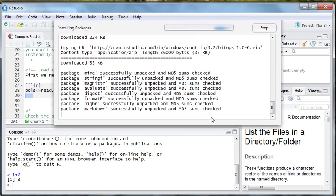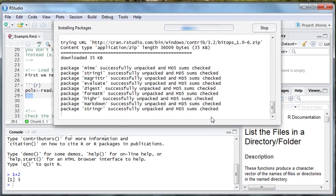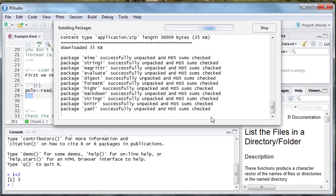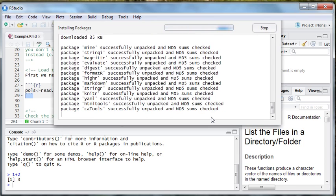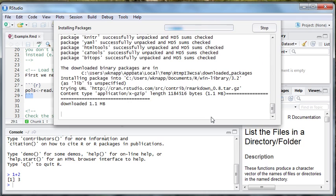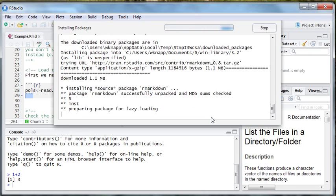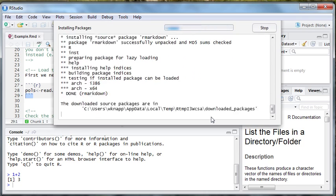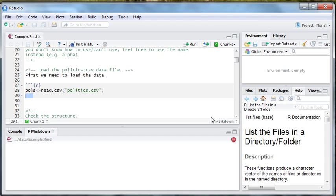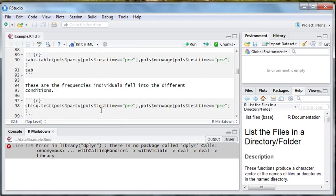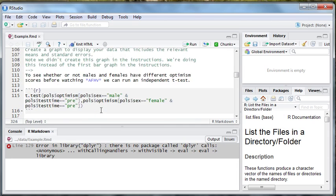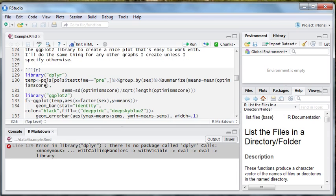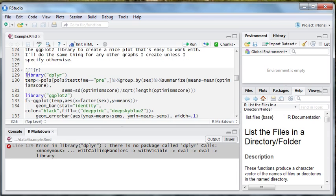This process, depending on the speed of your computer and also the speed of your internet connection, could take less than a minute or it could take quite a while, especially if you have a slow internet connection. Alright, it's done. And now, look, we have this thing saying R Markdown, so it's trying to knit R Markdown. And, oh, we have an error. Line 129. So, let's go and look at line 129. Well, here's line 129.